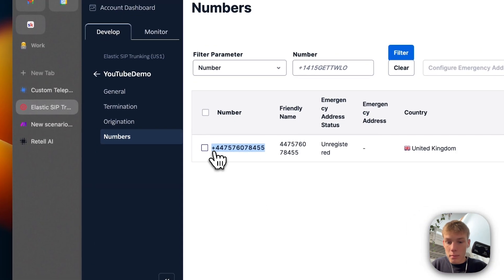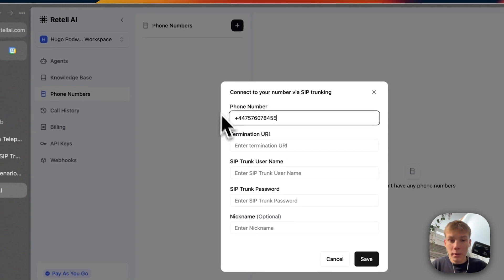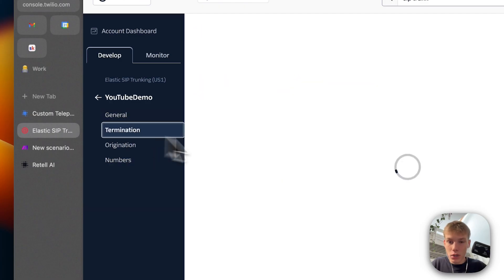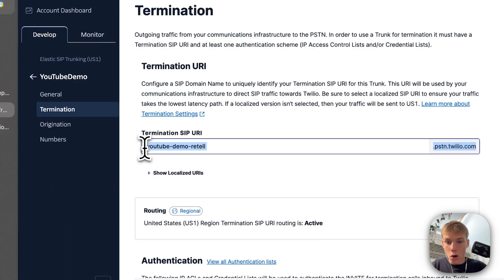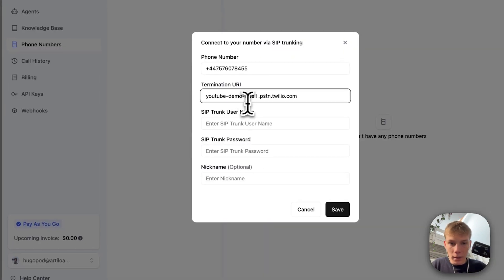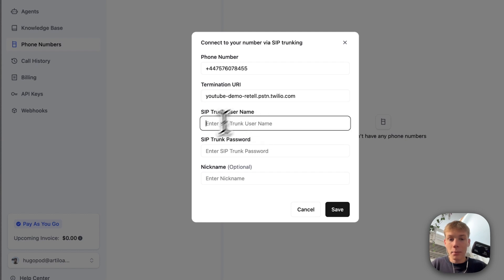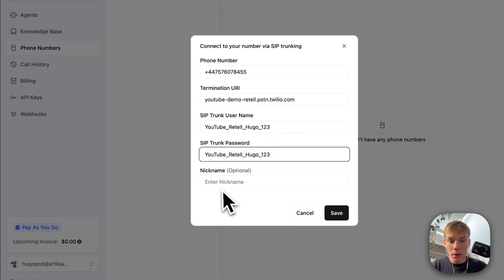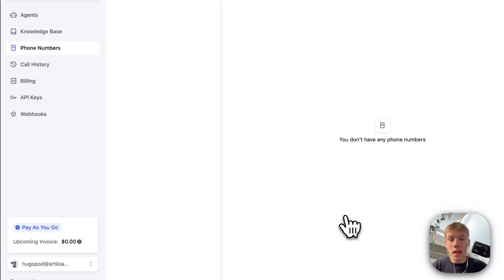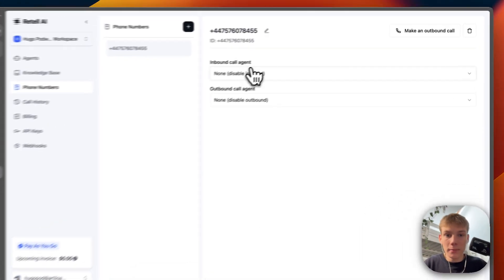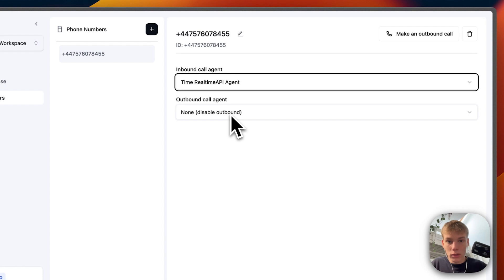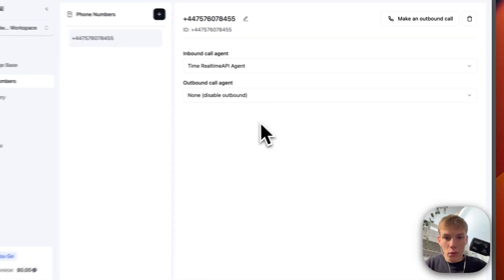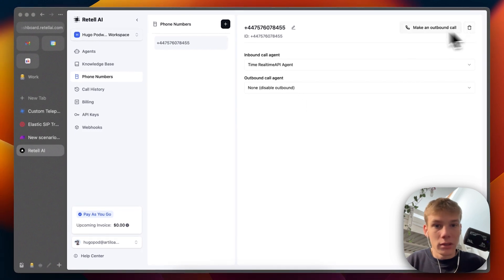Now we add that number to the SIP trunking. Then we copy this number and take it into the Retail AI phone number section. We grab the termination URI — back in termination, we copy the full link. We paste that in, making sure there's no space. For SIP trunk username, I'll put the username from the credentials, and the password which was the same. We press Save and now the number is there. We can choose an inbound call agent, so I'm going to choose the time real-time API agent.